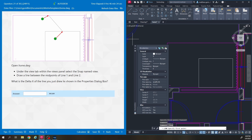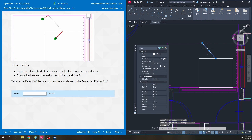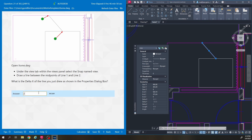The question asks what is the delta X of the line you just drew. Delta X has to do with the direction the line is going. If you started your line at point 2 and went to point 1 you would get the wrong answer. So if they ever ask a question with point 1 or point 2, always start with whatever comes first. I drew a line from midpoint to midpoint — I select the line, look for delta X in the properties panel: 26.11.